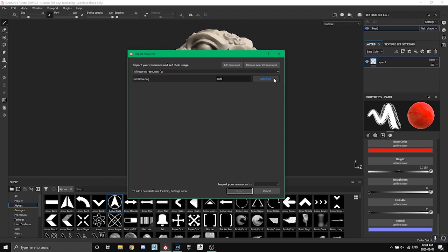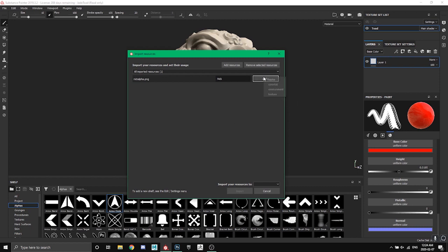And then you have to let Substance Painter know what it is. So on undefined we're just going to keep it as an alpha. If you have a texture you can put it as a texture but we're just going to keep it as alpha.